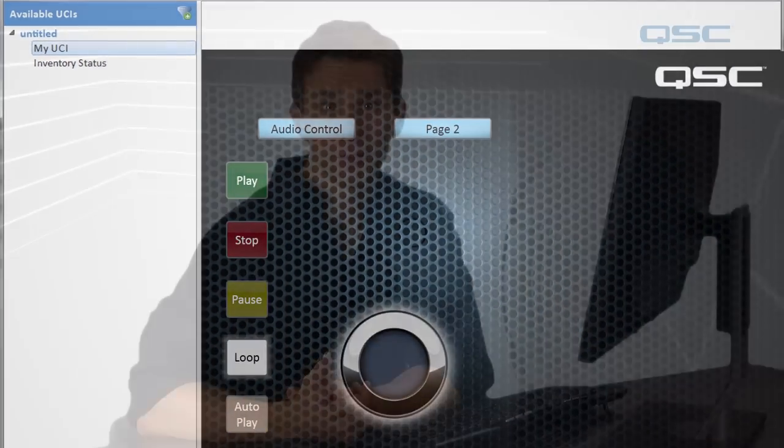And remember, you can test your UCI in emulation mode if you don't have access to the core. Now, in the last section of this tutorial, I'm going to show you a few advanced methods that you can use to create even more dynamic UCIs. But until then, take a quick break and we'll see you when you get back.